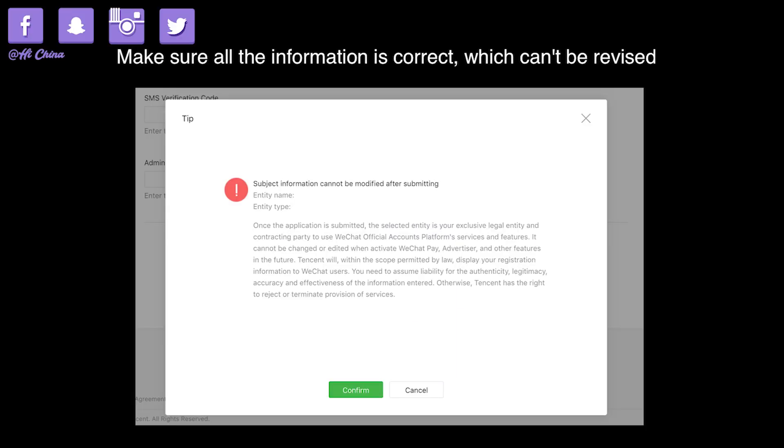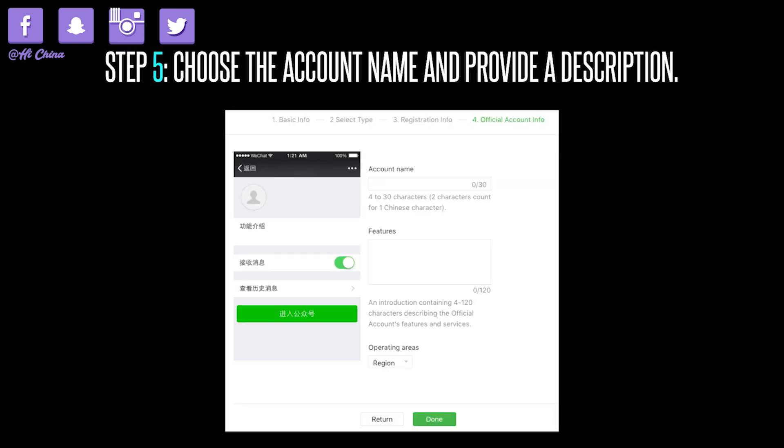Make sure all information is correct because once the application is submitted, the selected number or name cannot be changed. Step 5: choose the account name and provide a description. Create an account profile by entering the account name and a short introduction. You also need to select the country where your company is based. You can mix Chinese and English characters for the account name, but be careful about the character limit — some special characters are not allowed.